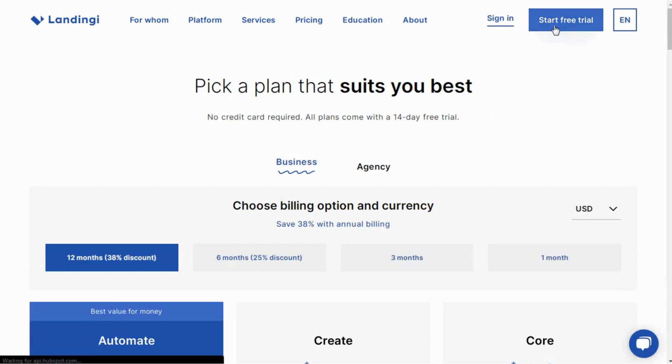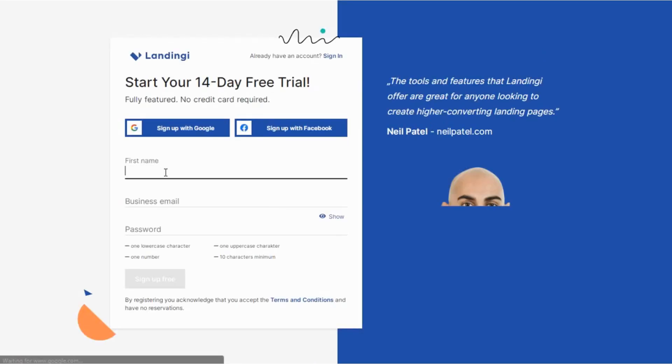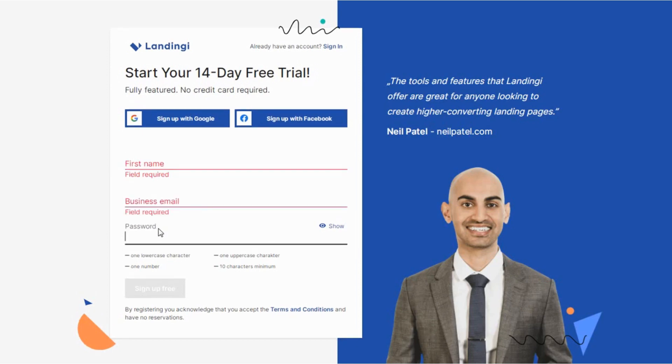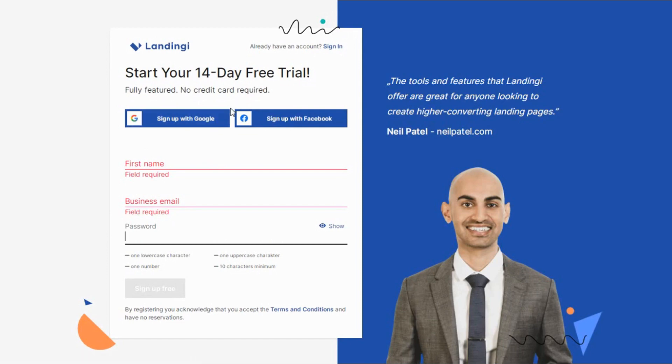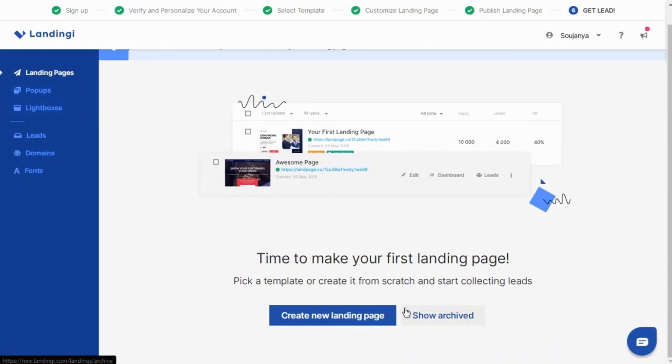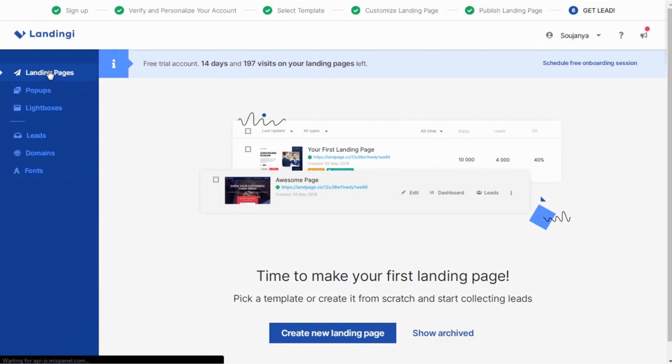Now let me take you to the back office of Landingi. Sign up using your name, professional email ID and secure password. No credit card required. As I already have an account, I'm directly logging in from here. So this is the dashboard. Now let's start by creating a landing page. Click on the landing pages option available in the left sidebar of the dashboard.